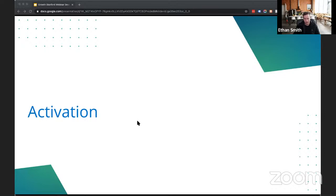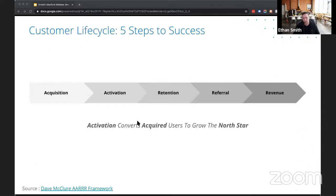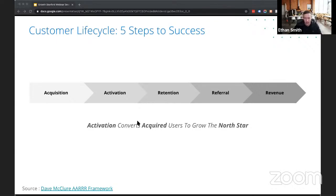We'll start with activation. To give some context for where in the funnel and the lifecycle we're focused: we're using the AARRR framework, which says you acquire people, then you activate, then you retain, then refer, and revenue. We chatted in a previous webinar about acquisition, so this is about: once we've acquired people, how do we get them to activate and then ultimately retain?